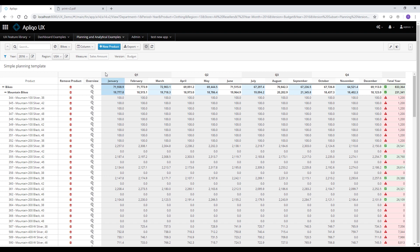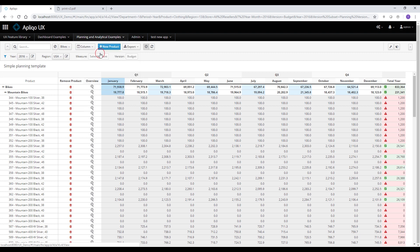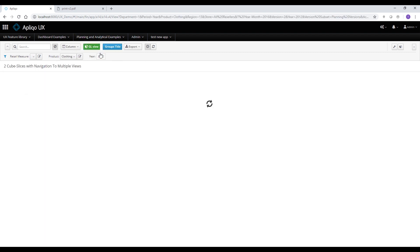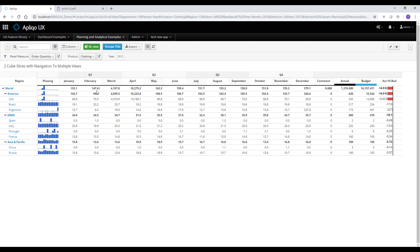Let's have a look at another example. So I'm going to navigate into the second template on the current app, two cube slices. And from the first side, this looks similar to the template before having the months on the columns, but having the region dimension on the rows this time.